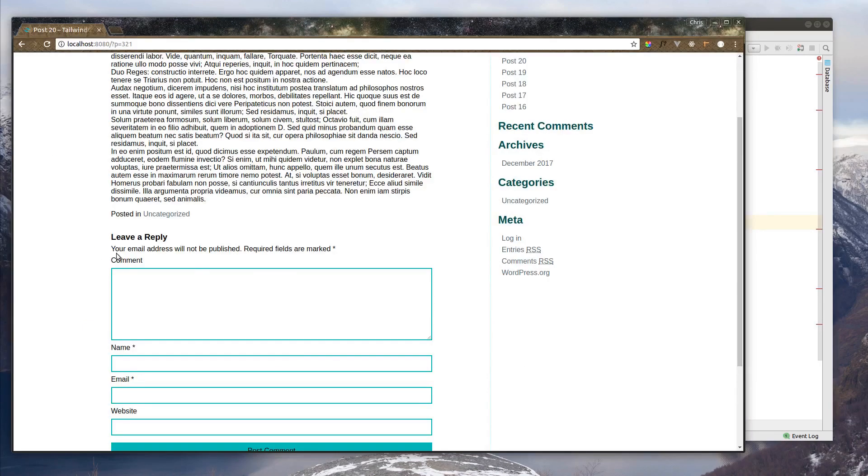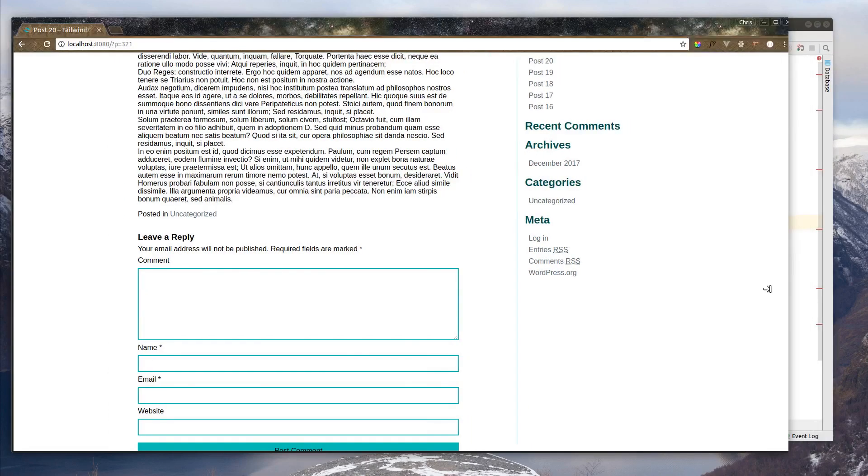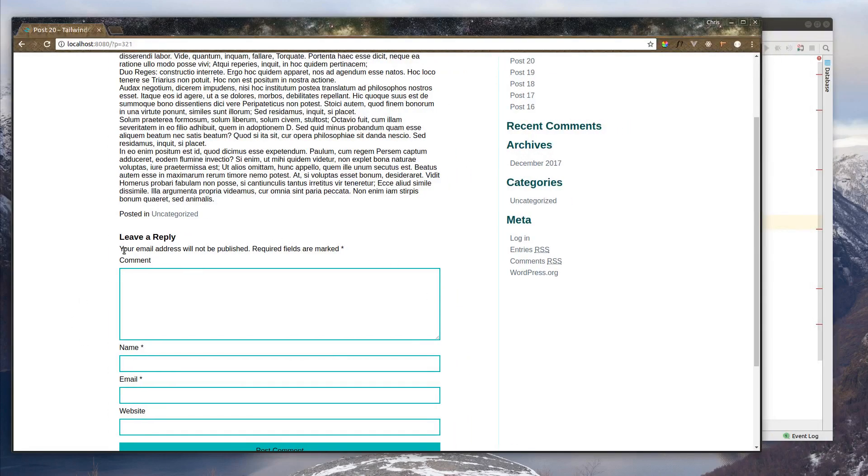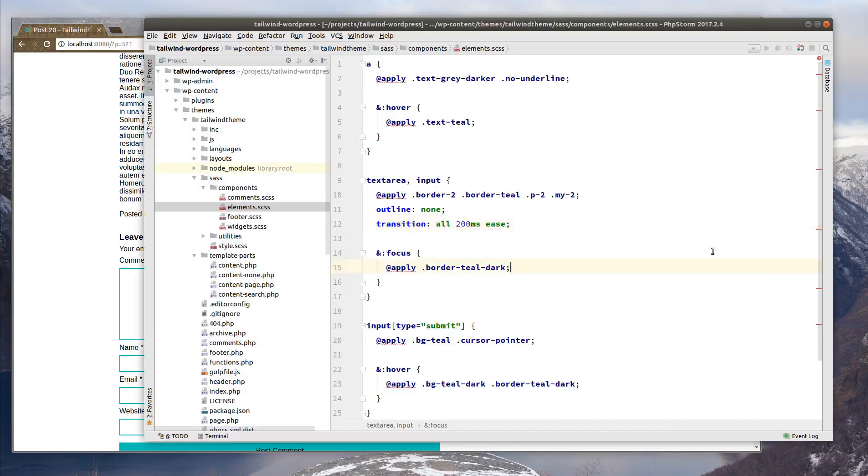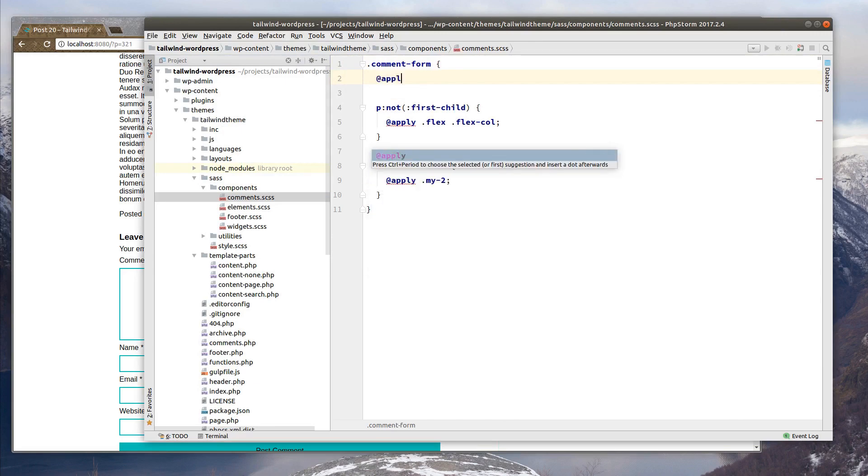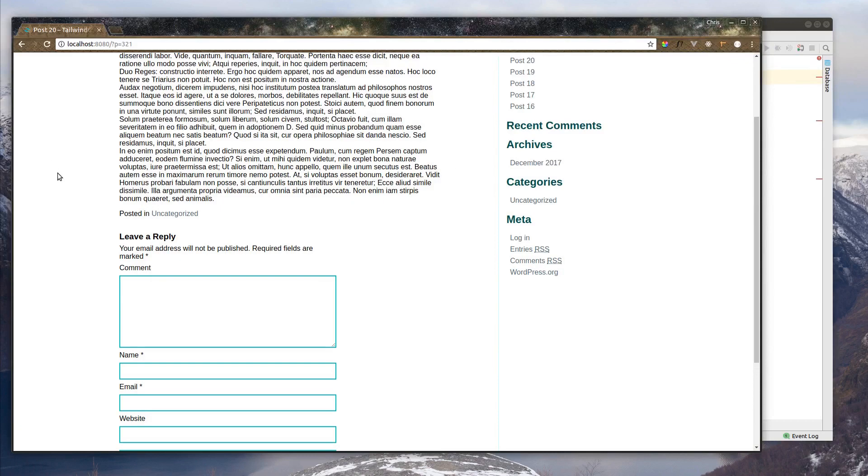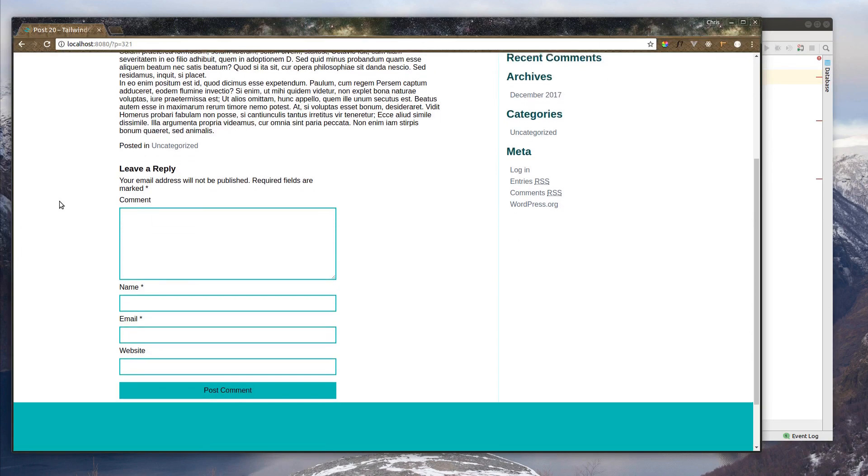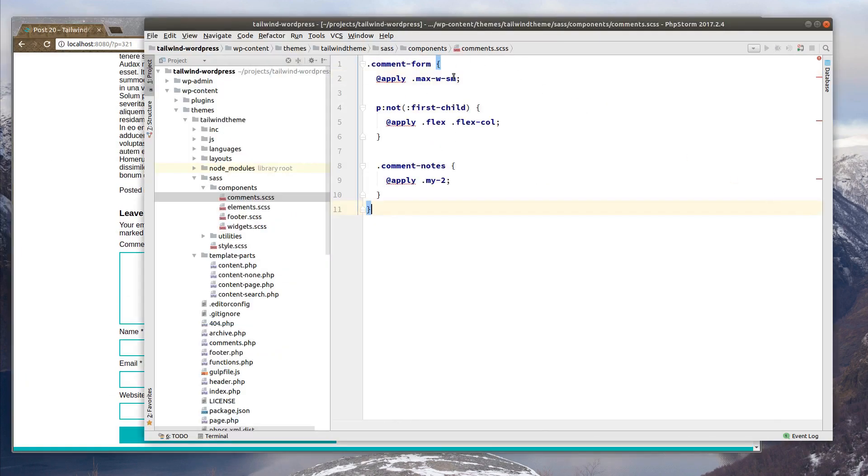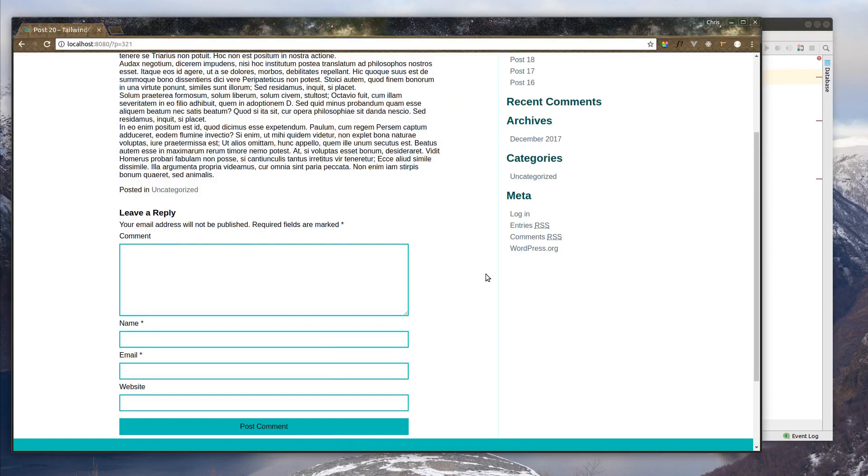And the last thing is this comment section can get quite wide on a larger monitor. I'd like to maybe keep it at a max width. So what we can do is go into our comments. We have our comments form. Let's apply a max width of small. Let's refresh that. Maybe a medium size. Max width of medium. Alright, that looks good to me.